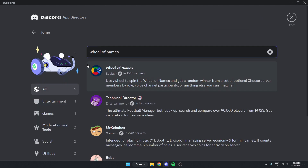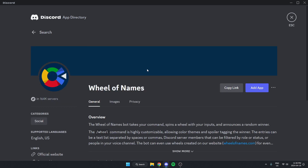After that, the first one that comes up here is the Wheel of Names bot. We can just select this. And then from here, we're going to go to the right and click on the blue add app button.